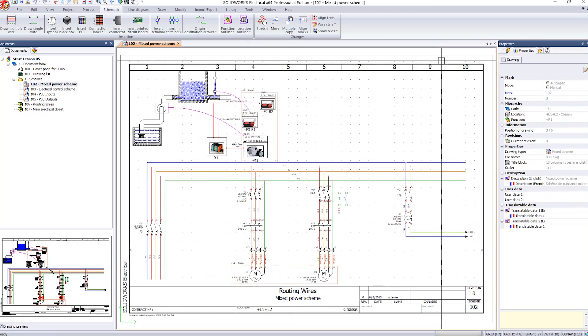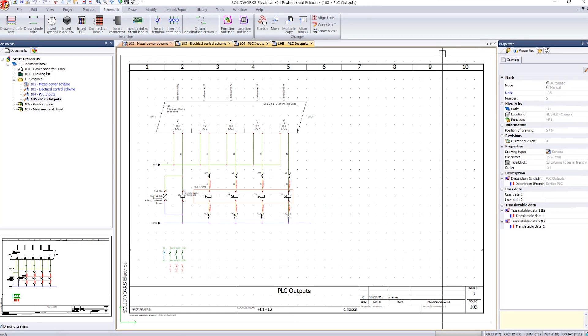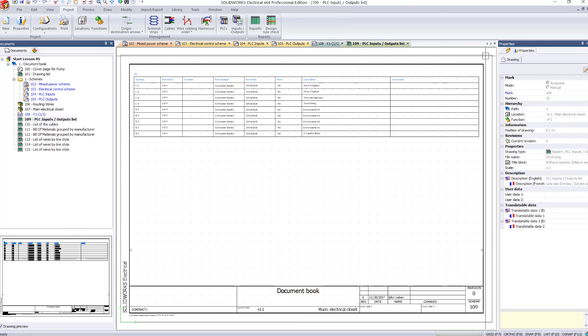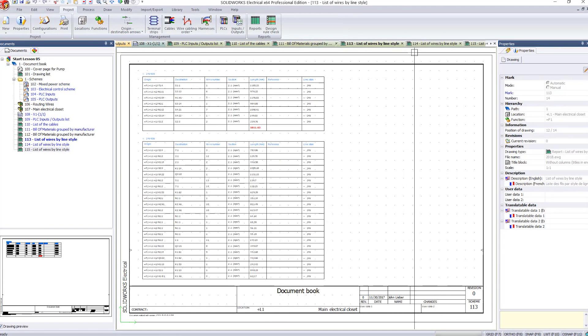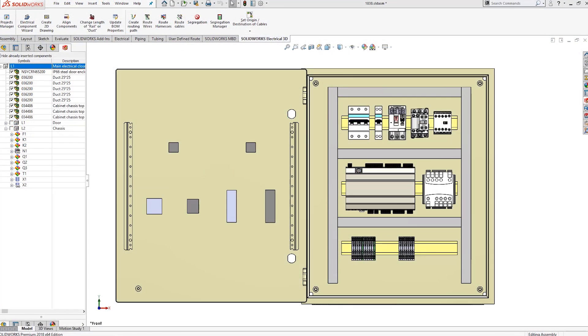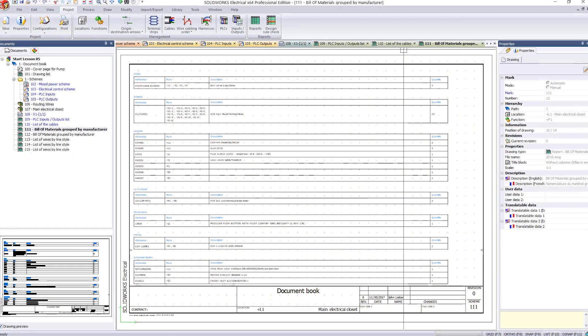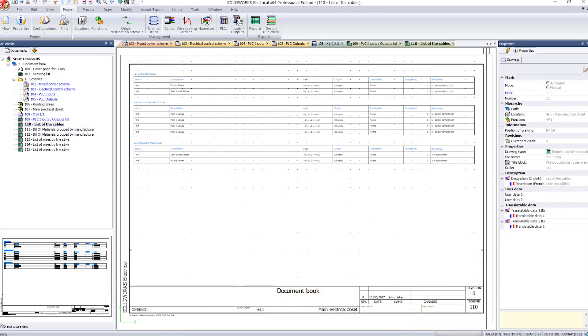Using this information, SolidWorks Electrical can create the schematic, build wire lists, cable lists, and bill of materials automatically based on your design.